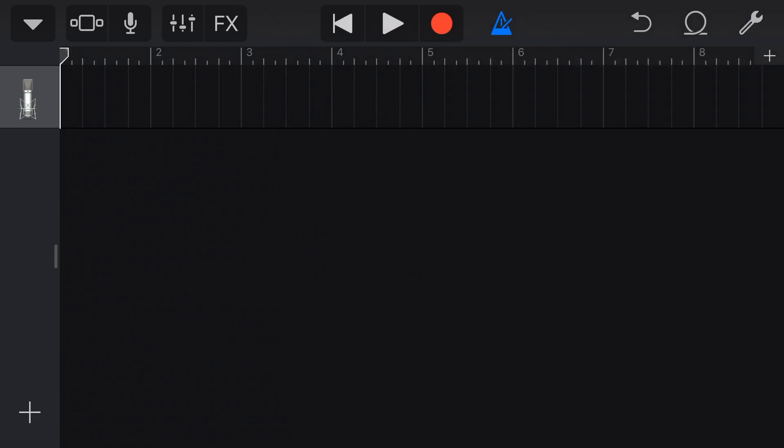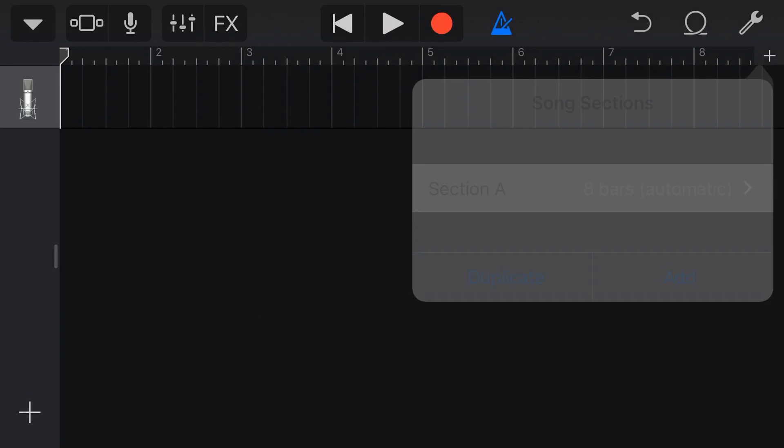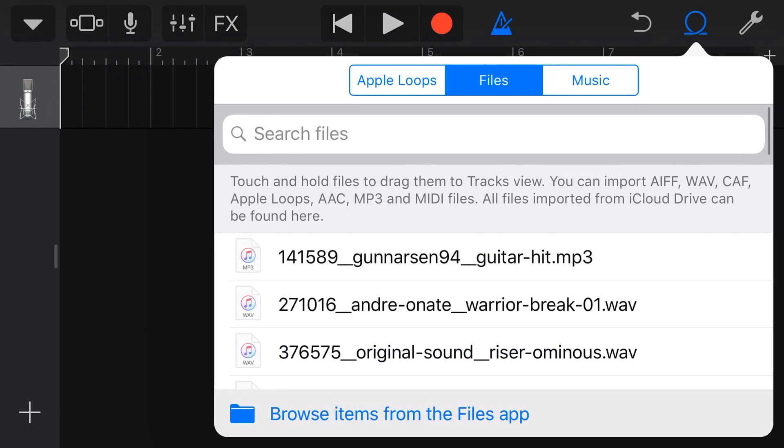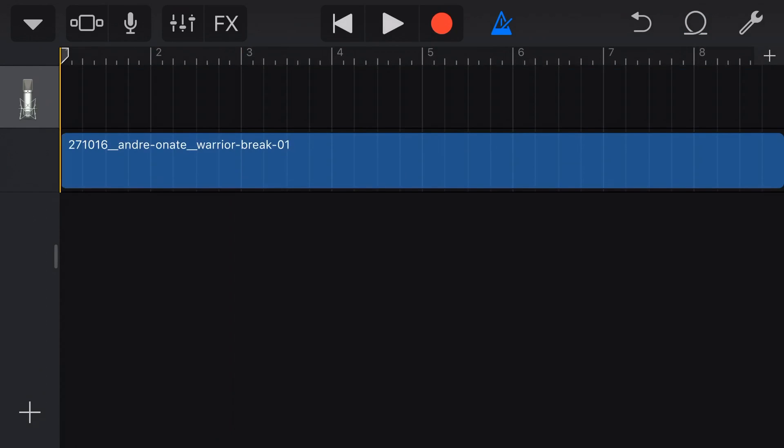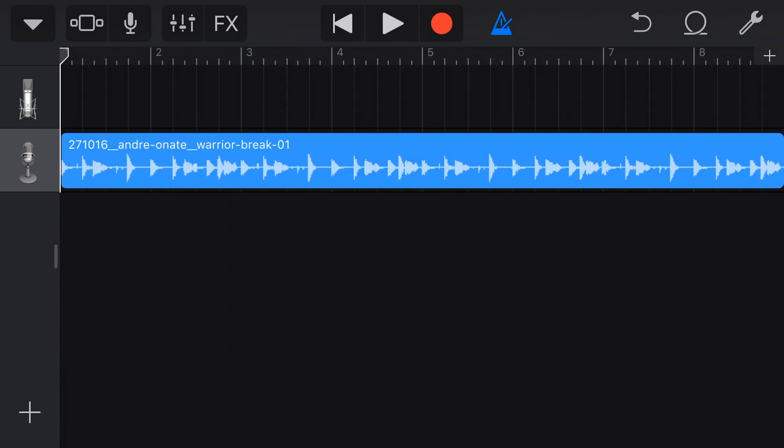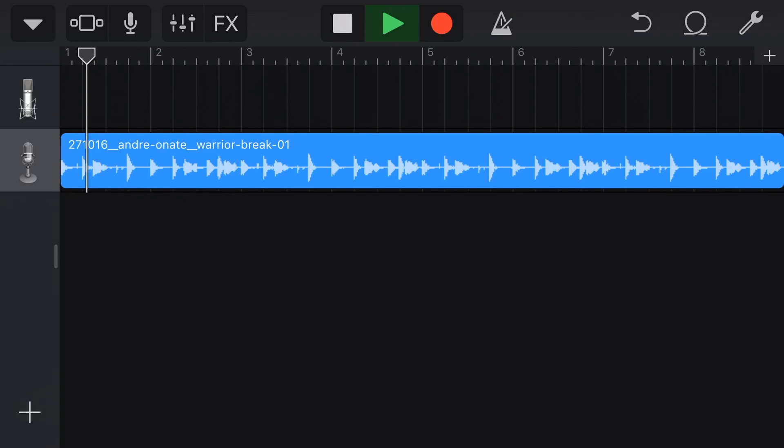The other thing you want to check is if you hit the little plus button here in the top right, you want to make sure that your sections are on automatic. That means that no matter what size file you drop in here, there's going to be enough space for it. Otherwise, it's going to limit you to those eight bars. Let's now tap on our loop icon. The first thing we'll bring across is our Warrior Break. We're going to tap and hold and drag this over onto a fresh track. If we hit play, you can hear the metronome is exactly in time. Because we've matched up those BPMs, it's going to be sounding good.